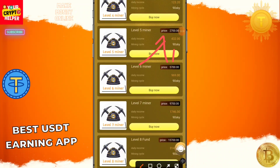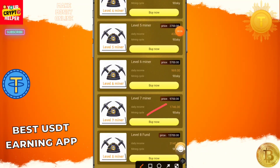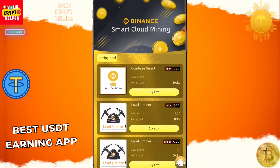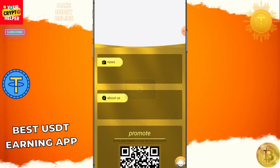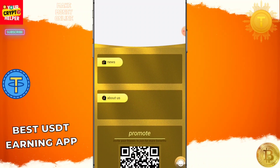If you deposit 2700 you will get 432 USDT every day. If you deposit 5700 it will be 969 USDT every day. If you deposit 9700 you will get 1746, and if you deposit 15700 you will get 3140 every day profit. There are also two level income and some team profit available, so you can make more USDT using this platform.